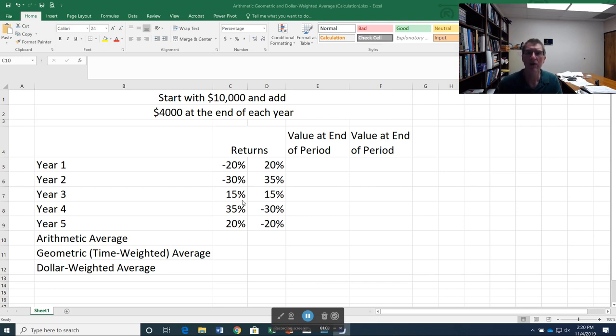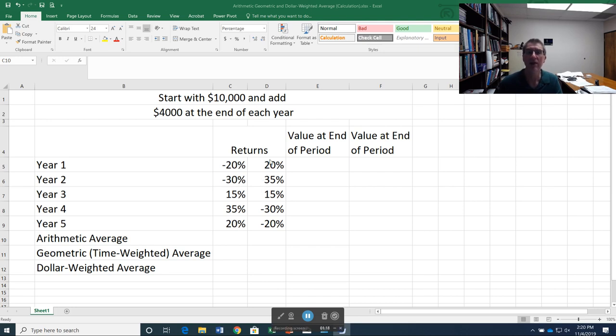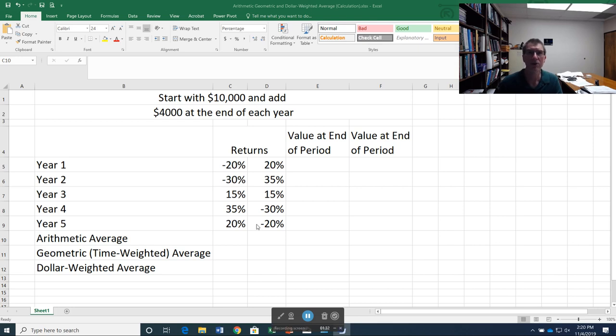Now, before we do that, I want you to notice that both sets of returns here are exactly the same. It's just the sequence is different. So in the first set, we've got negative 20, negative 30, 15, 35, and 20. And in the second set, we just flip the order around. So now the 20 is the first, 35 is the second, and our last return is the negative 20. So these are the same sets of numbers, they're just ordered a bit differently. And that's going to make a difference when we get to our dollar weighted return.